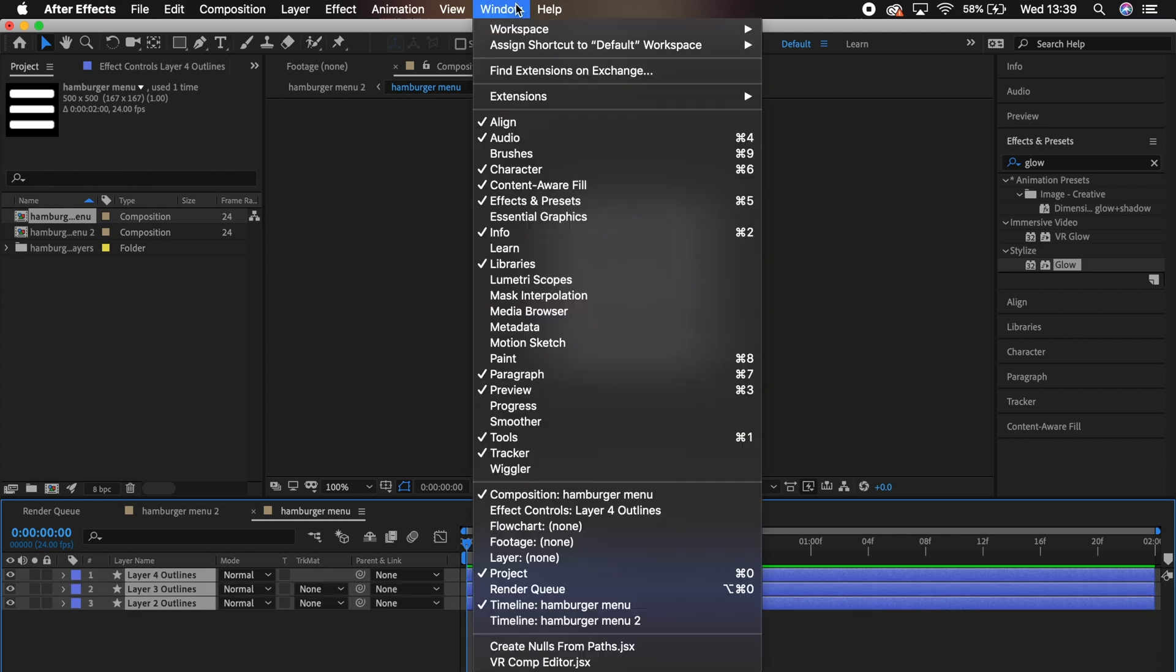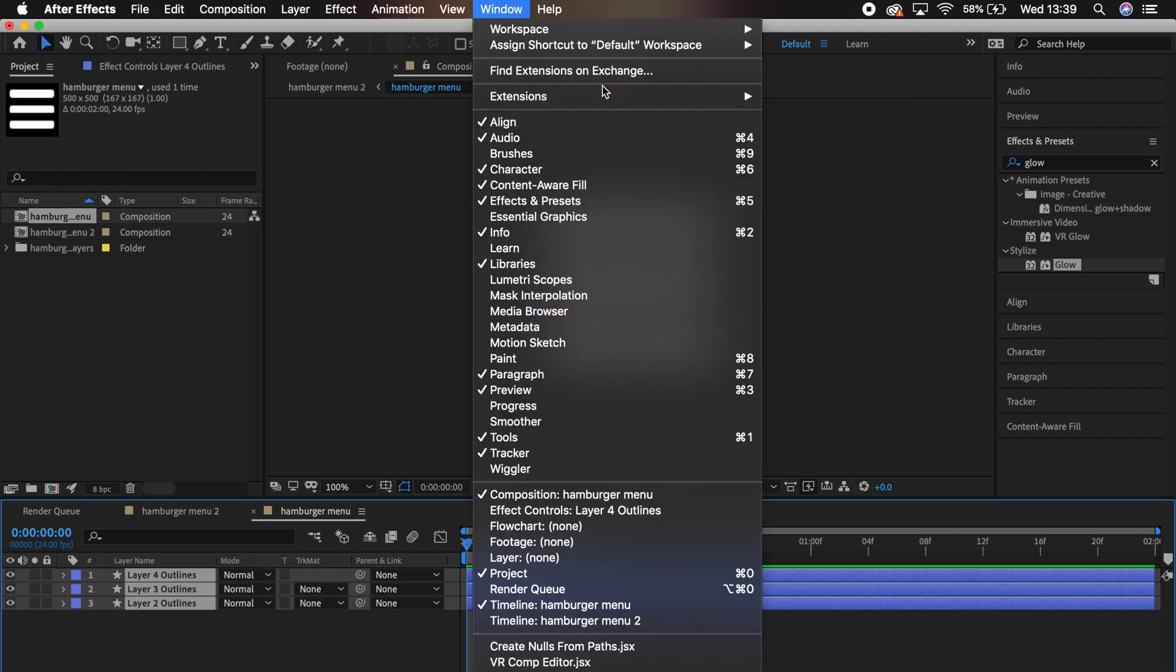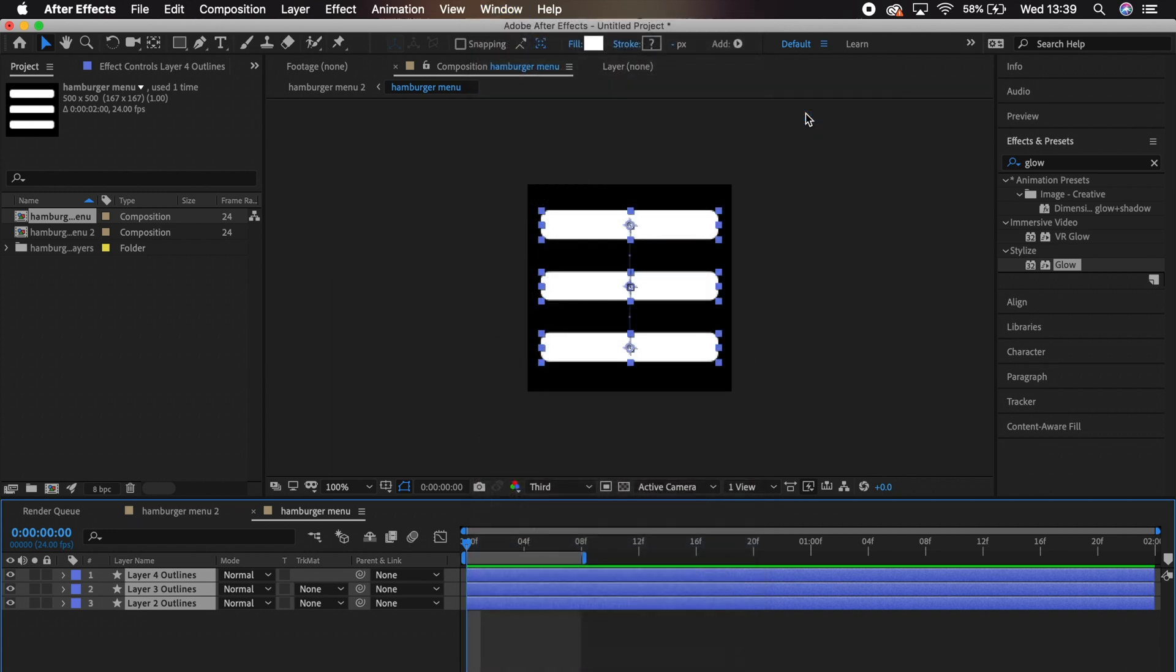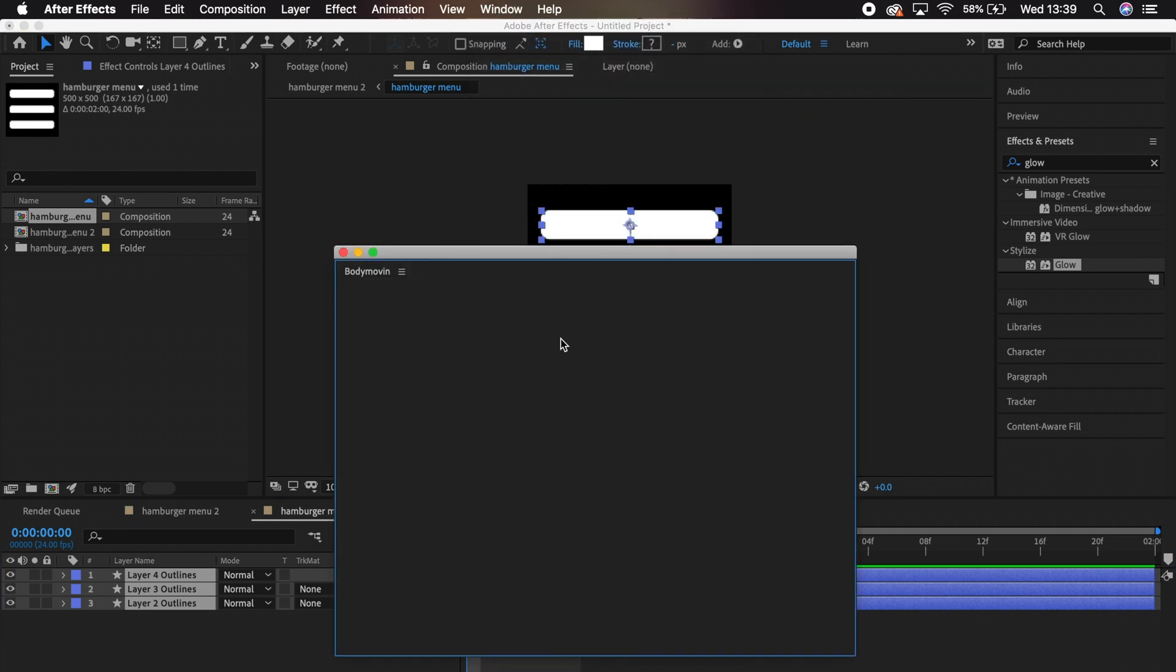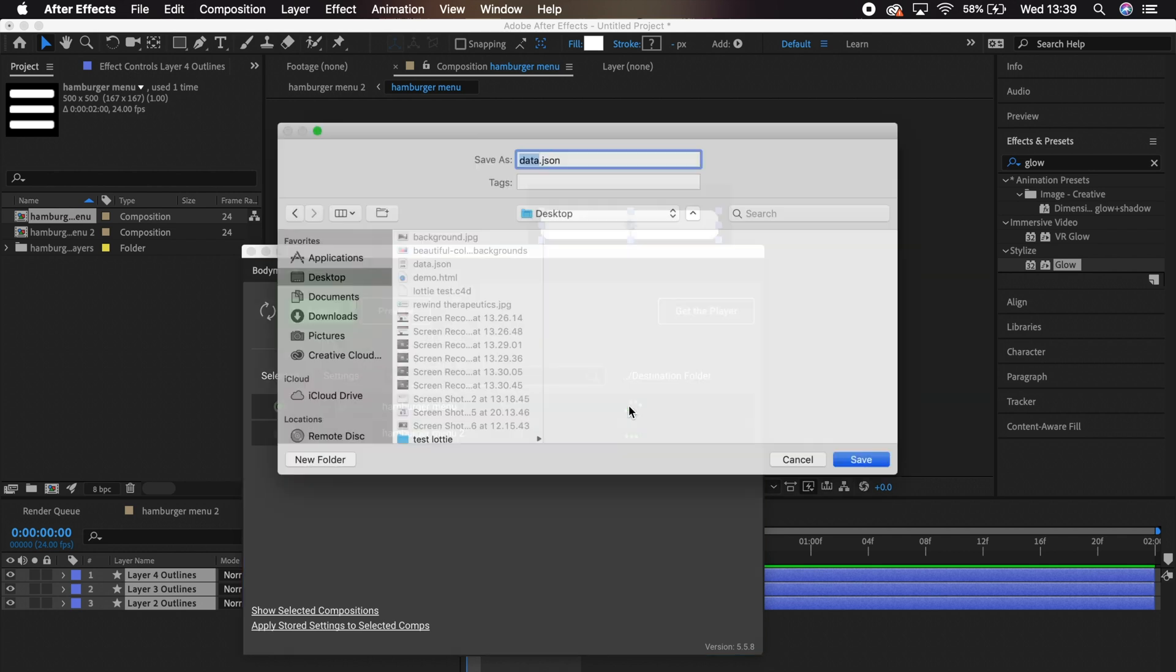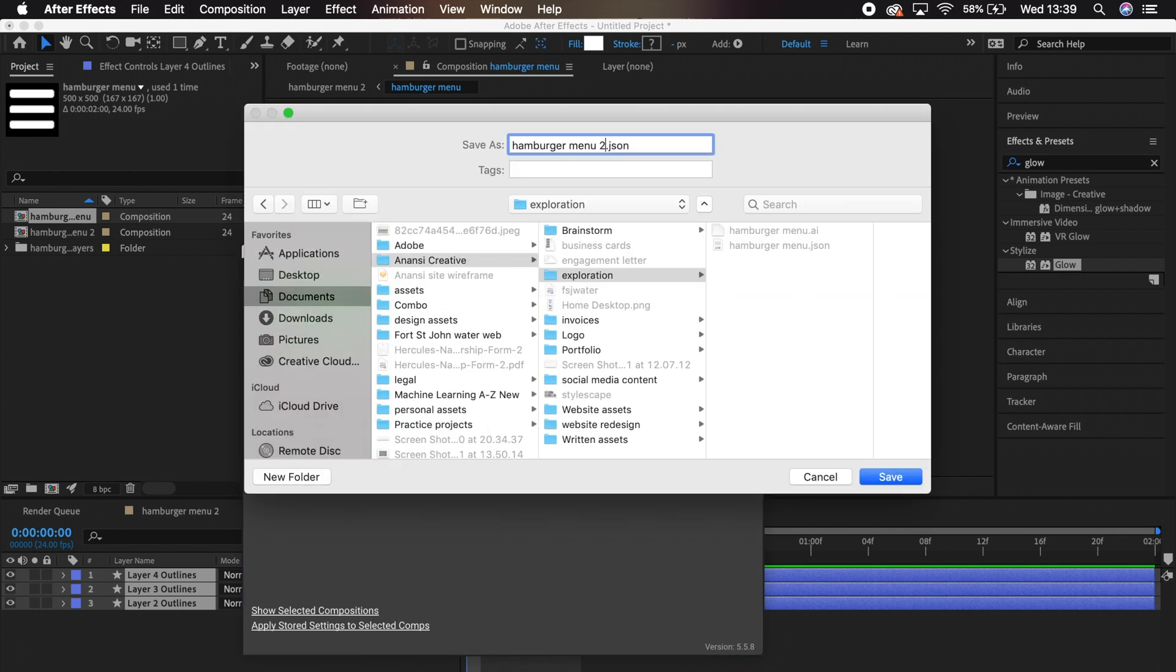Let's select all the layers and go to Window, Extensions, Body Movin. For this project, we're just going to use the default settings. Select the comp here and give it an Export Destination. Click Save, and then click Render.